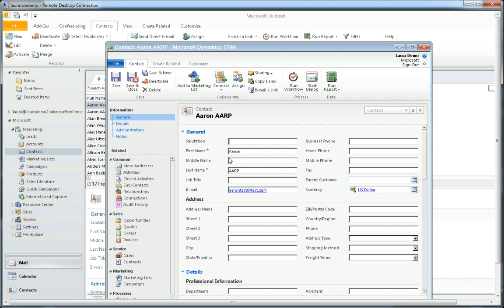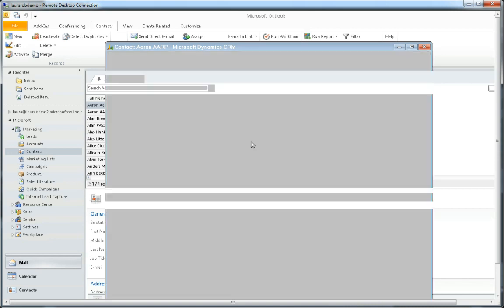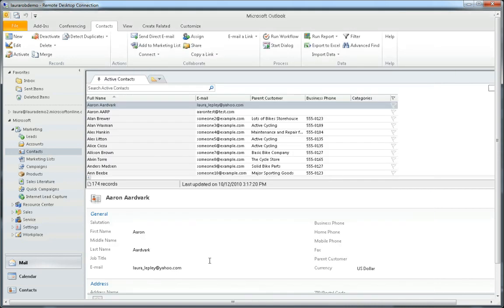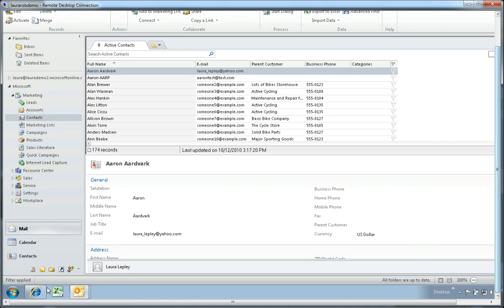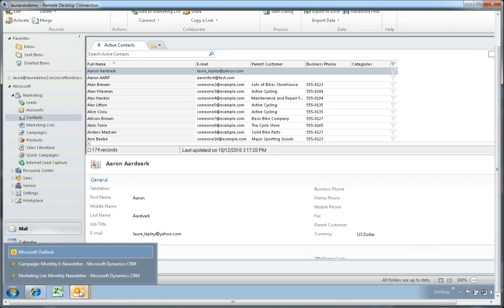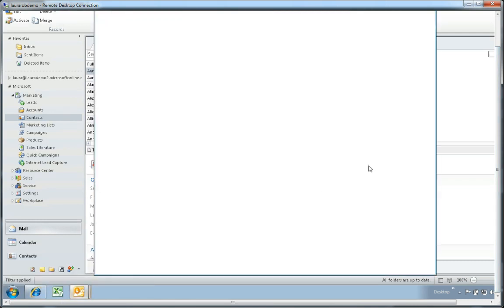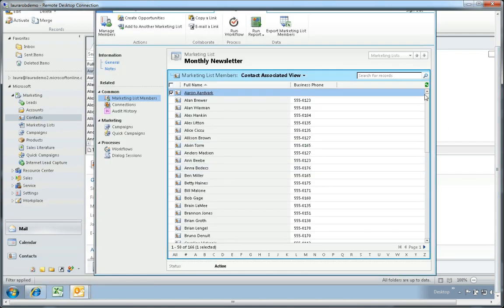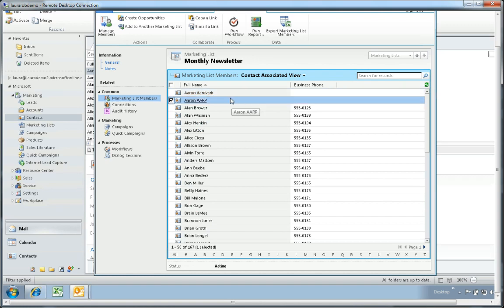Aaron is now saved to my contacts. I'm going to close out this record and pull up my marketing list again. If I refresh this marketing list you'll see that Aaron AARP is now in my marketing list as a member.